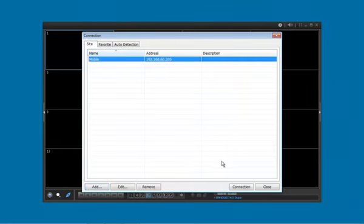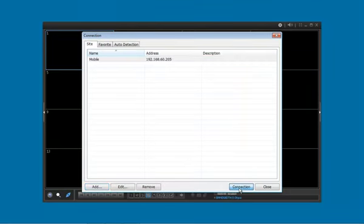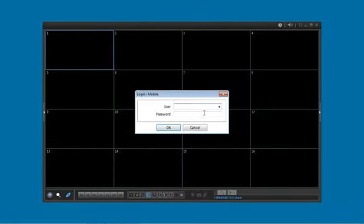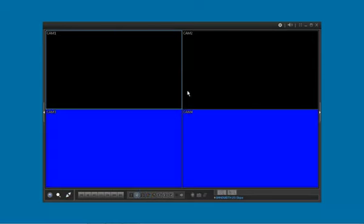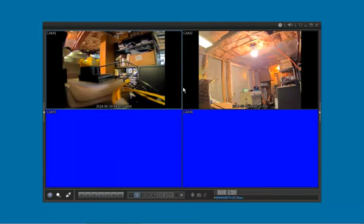Click on the site and hit connection. Then we have to log in if we did not do auto login. Now we are connected, give a second for the video to come through.